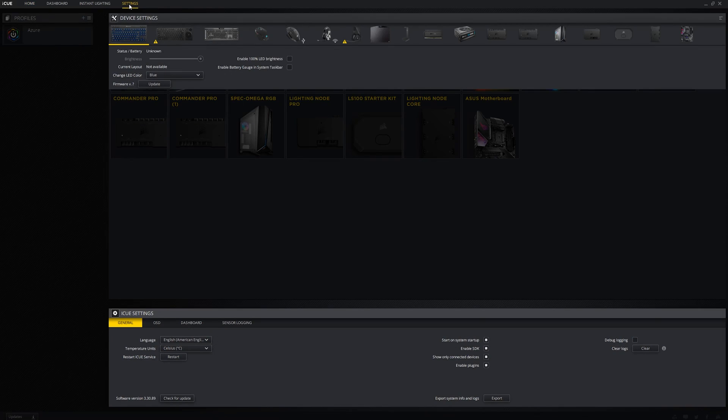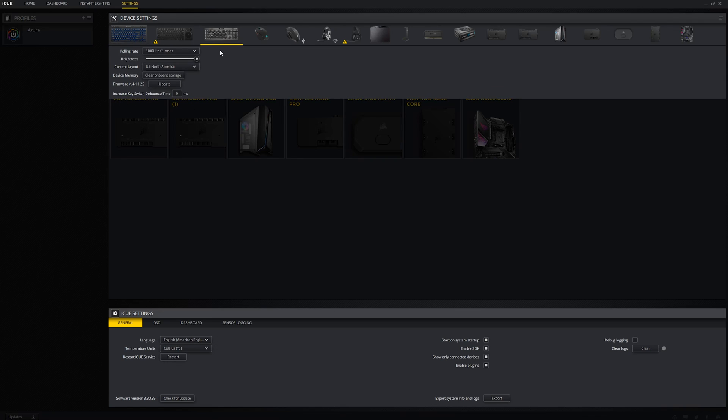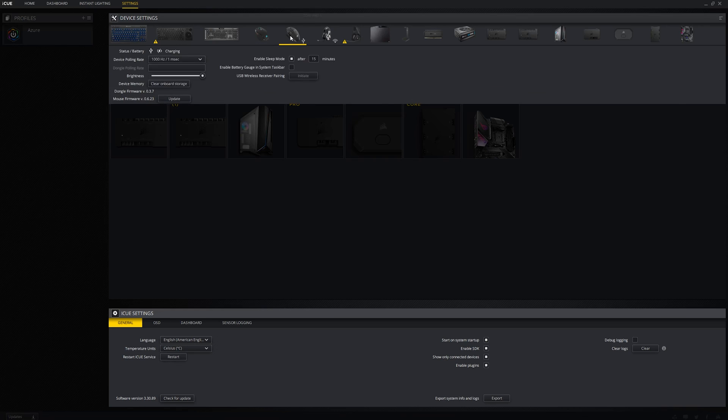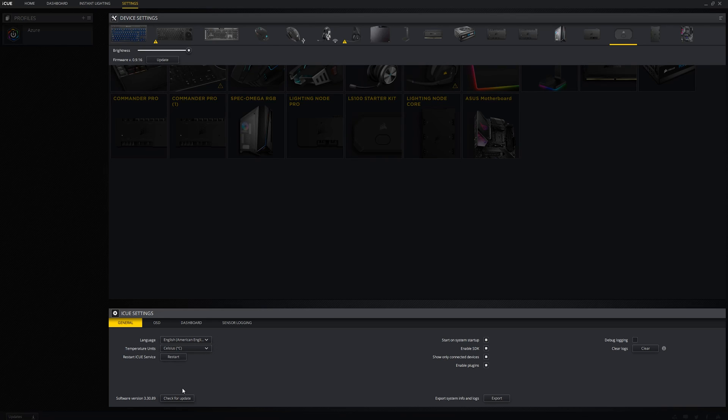A reoccurring problem that I see is mistaking the firmware update button for the software update button. So if you go into iCue settings there are two update buttons. The button near the top left corner of the screen is a firmware update button specific to each device. The one at the bottom left of the screen is actually the correct button to press when you want to update iCue.